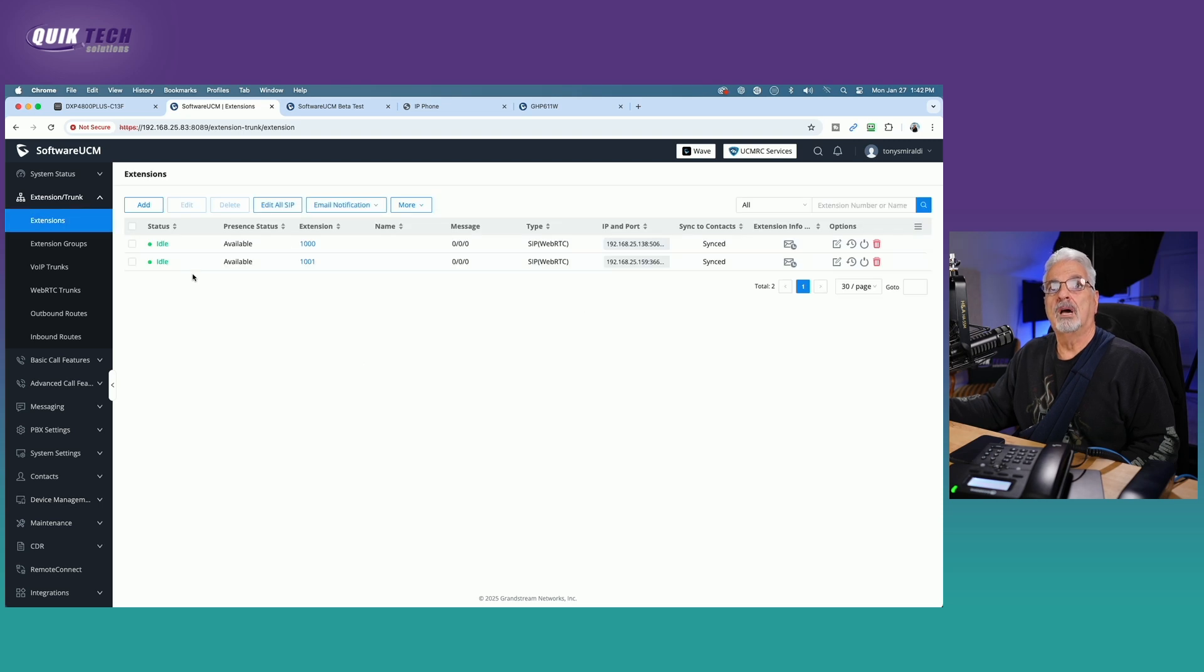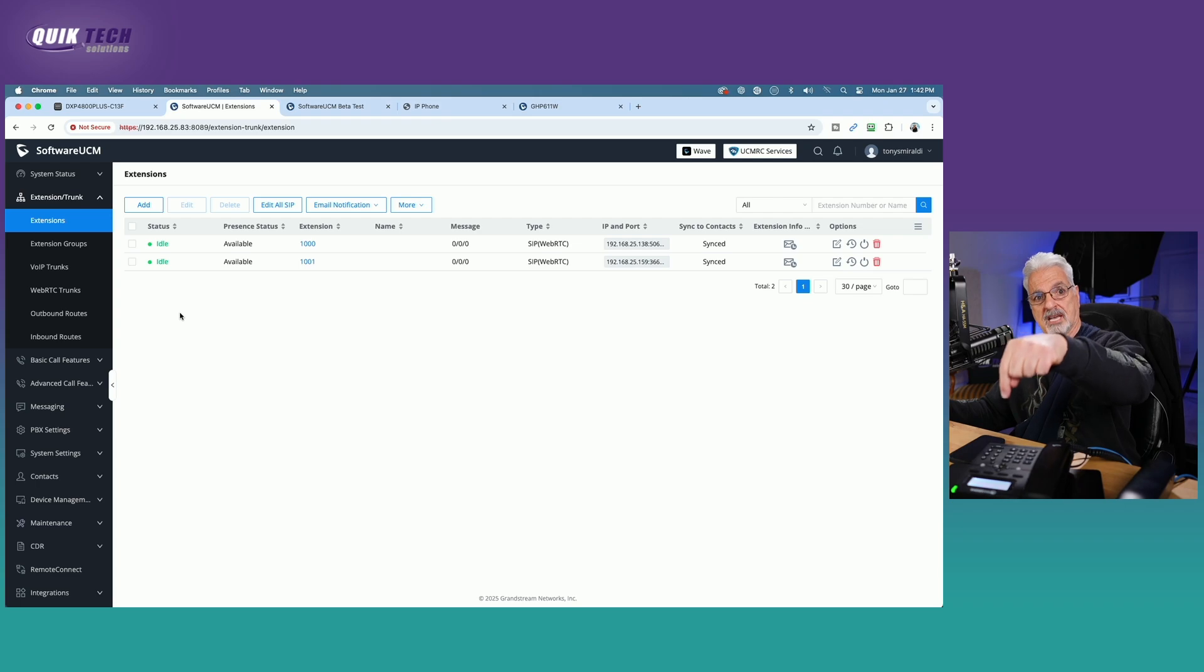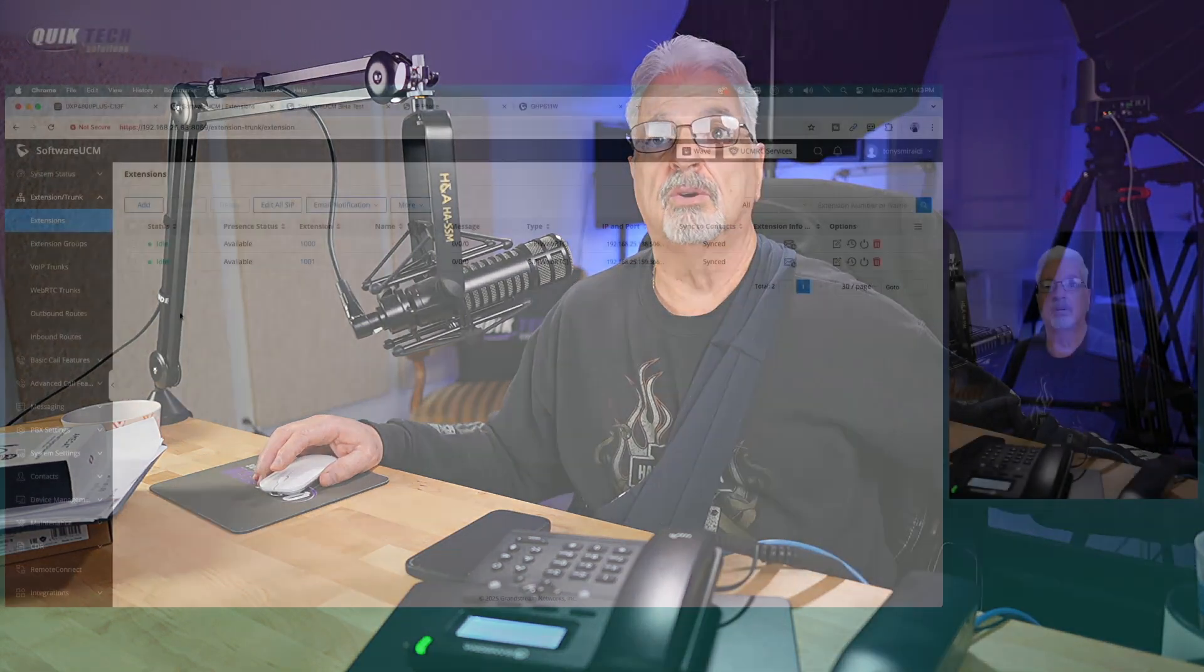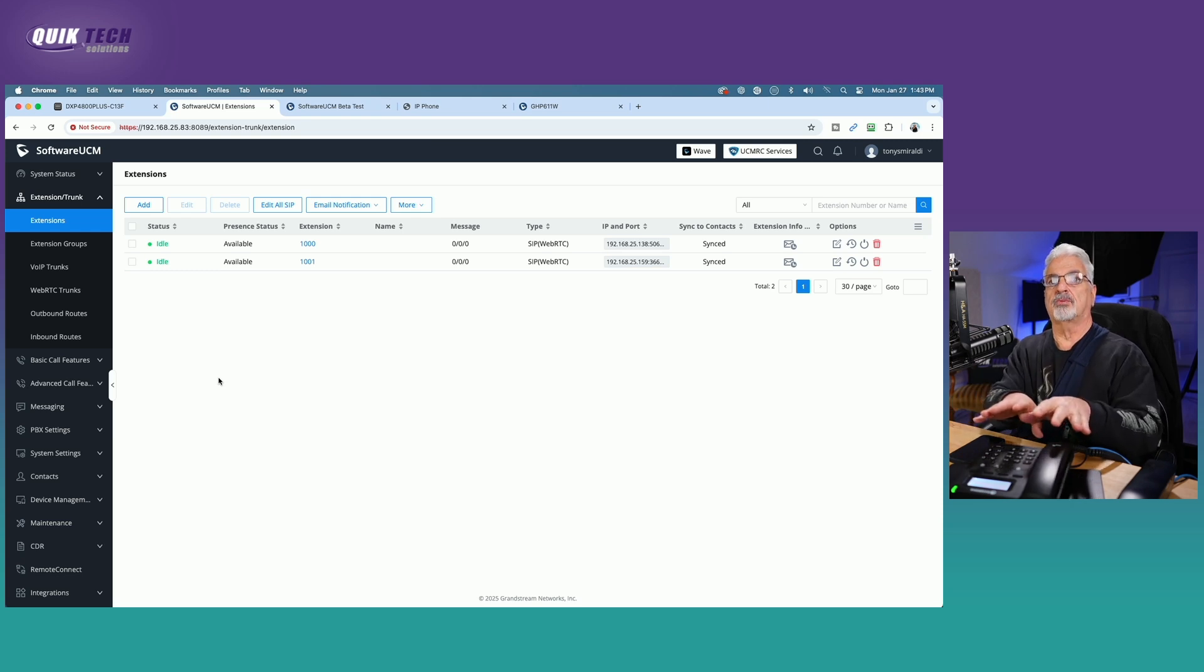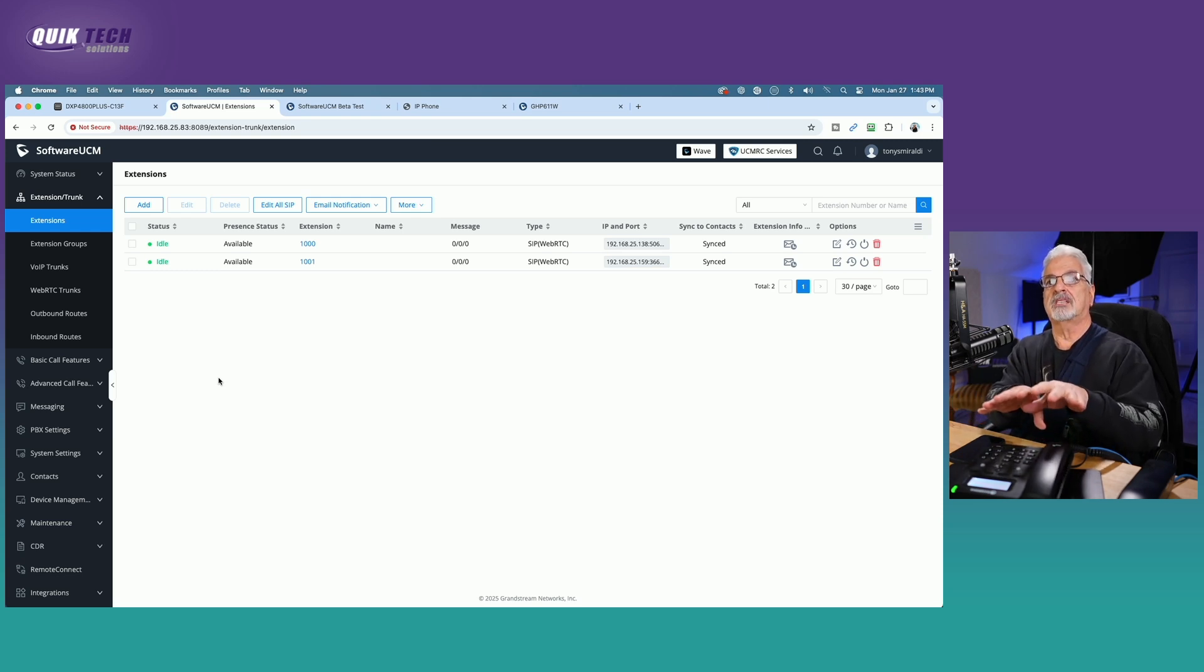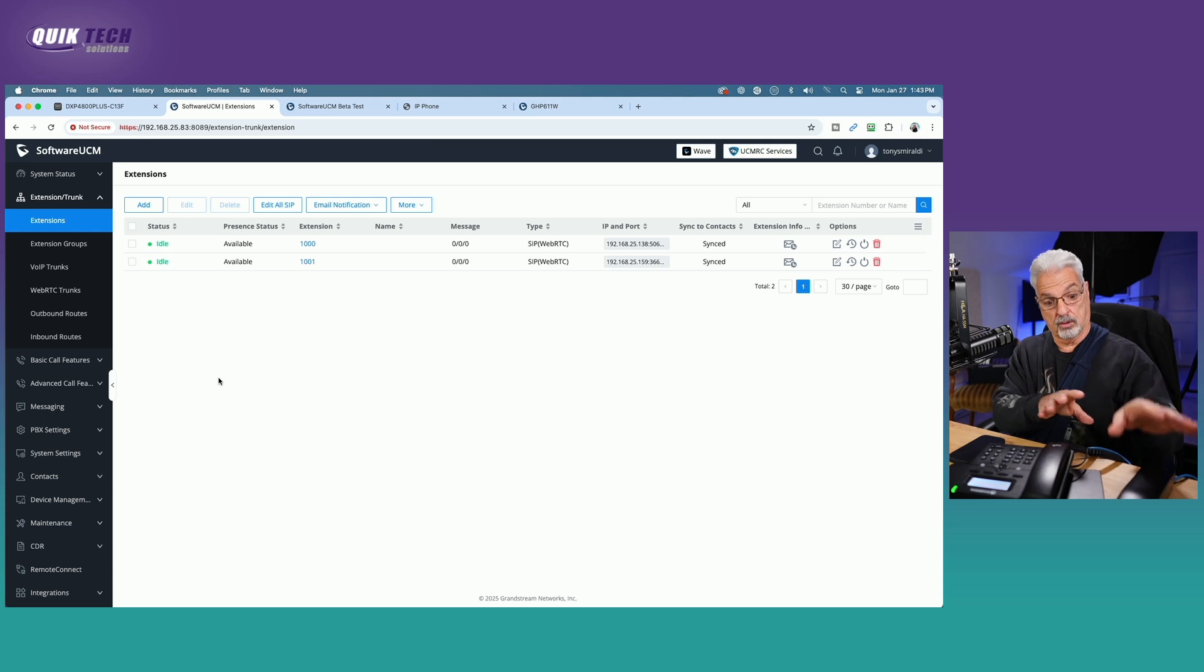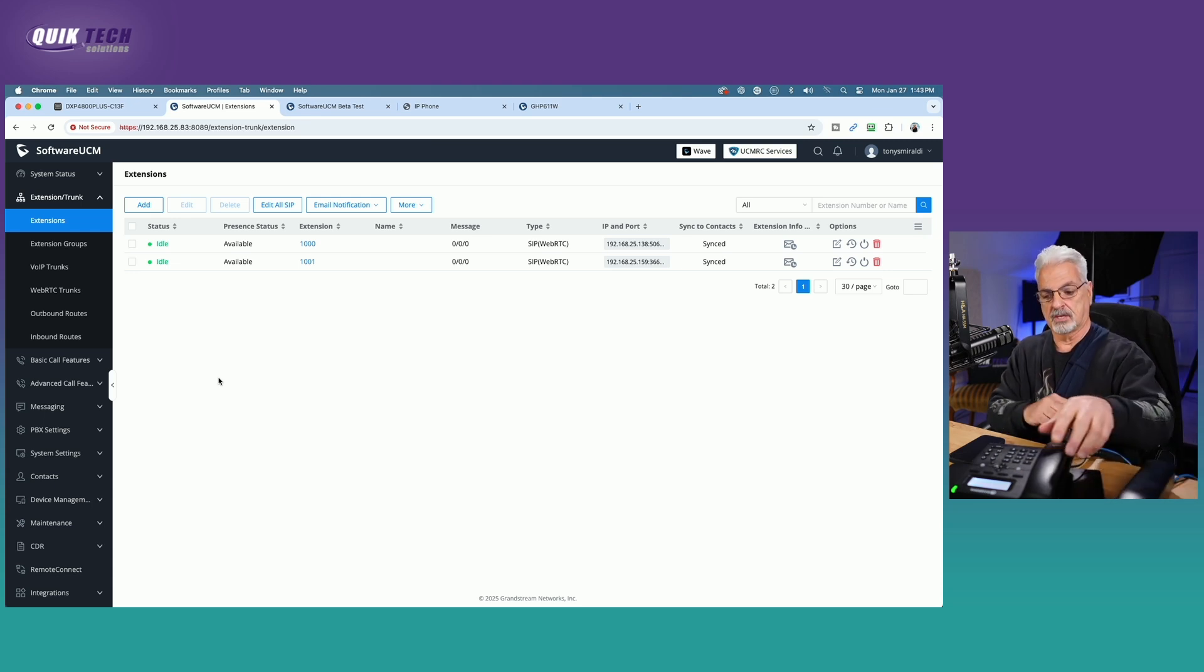Okay. So now technically we should come over to the software UCM and see two registered extensions. And there we go. Okay. So we have an idle status for both extension 1000, which is the S300 and extension 1001, which is the GHP 611. So let's go ahead now and make a local call from each phone to the other phone. Let me switch back so that you can also see the status on the screen. So when I'm calling from the S300, you'll see the status change on extension 1000, and you should also see the status change on extension 1001. So let's do that now.